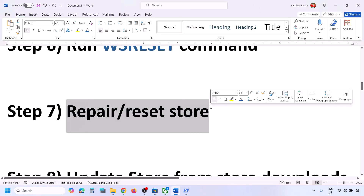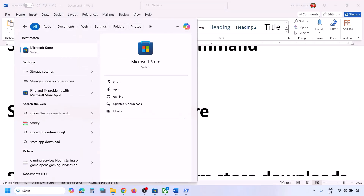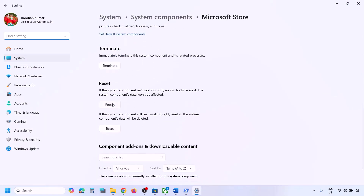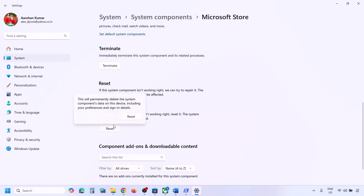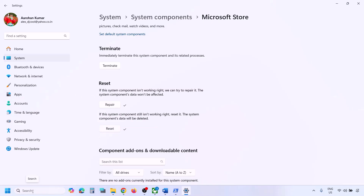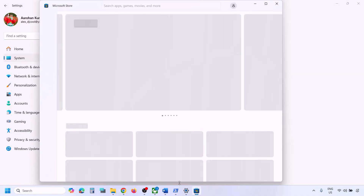The next step is to repair or reset Microsoft Store. Type 'Microsoft Store' in the Windows search box, right-click on it, and click App Settings. Scroll down and click on Repair. Once the repair is done, check again. If you're still facing the problem, click Reset and let the reset complete.